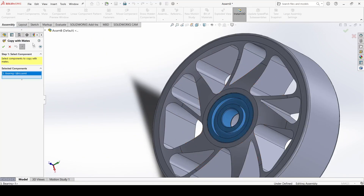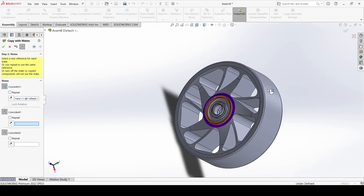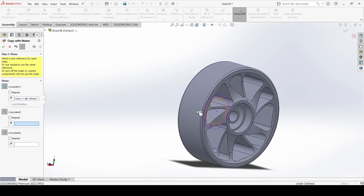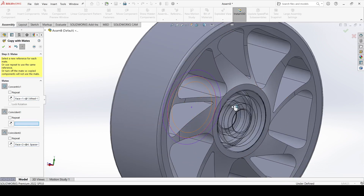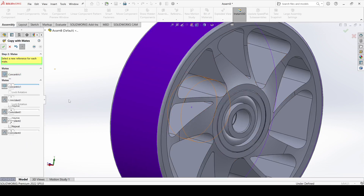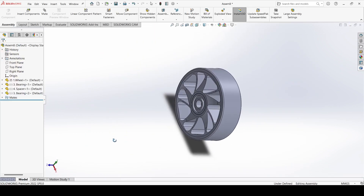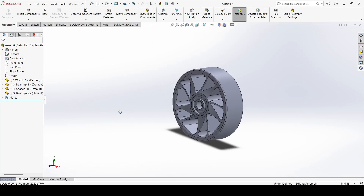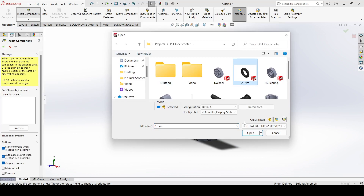Now go to insert, select copy with mates, and select this bearing. Click next and apply the concentric mate. Then apply coincident, and also coincident, and apply. Close it. Now we have our wheel with the bearings.